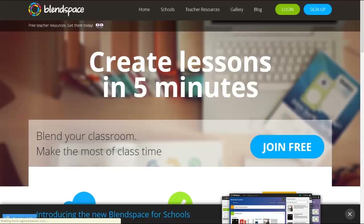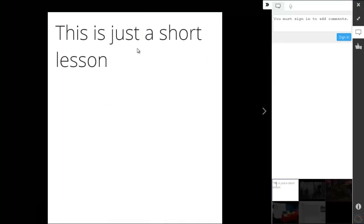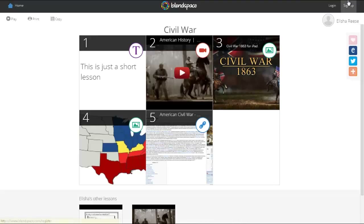Students can access the content without having to log in. The only thing they need to sign in for is to view or add comments. Other than that, that is BlendSpace — very simple to use, a great tool to use with your students, and it's going to save you a ton of time.